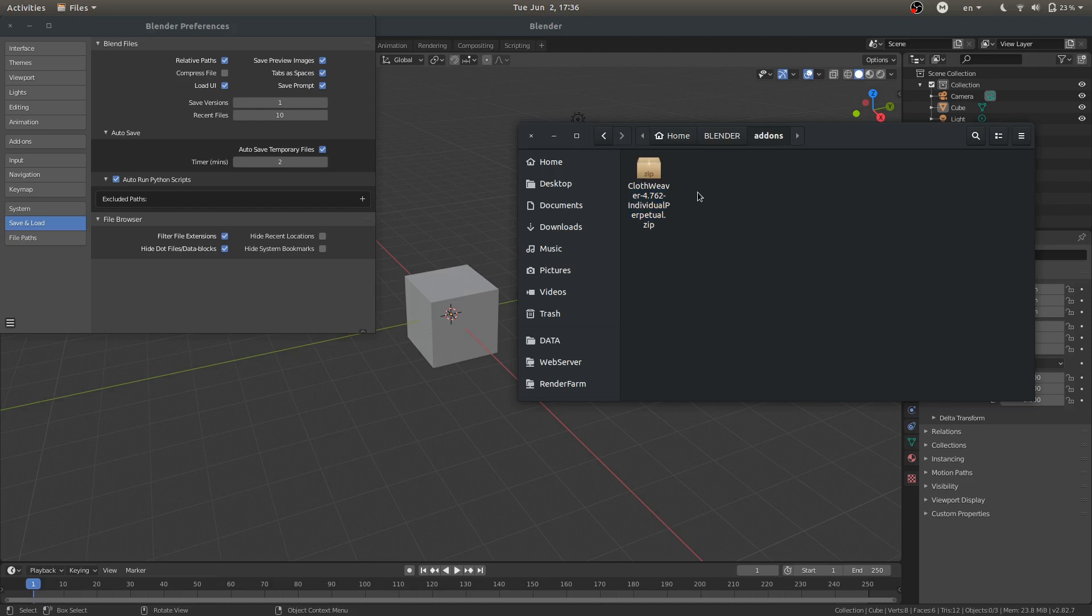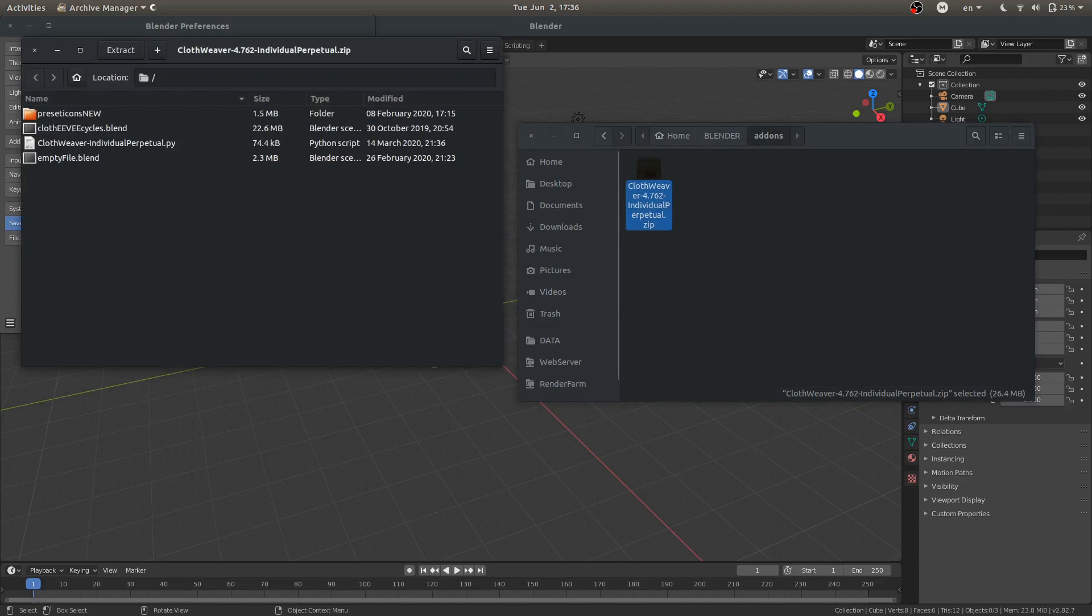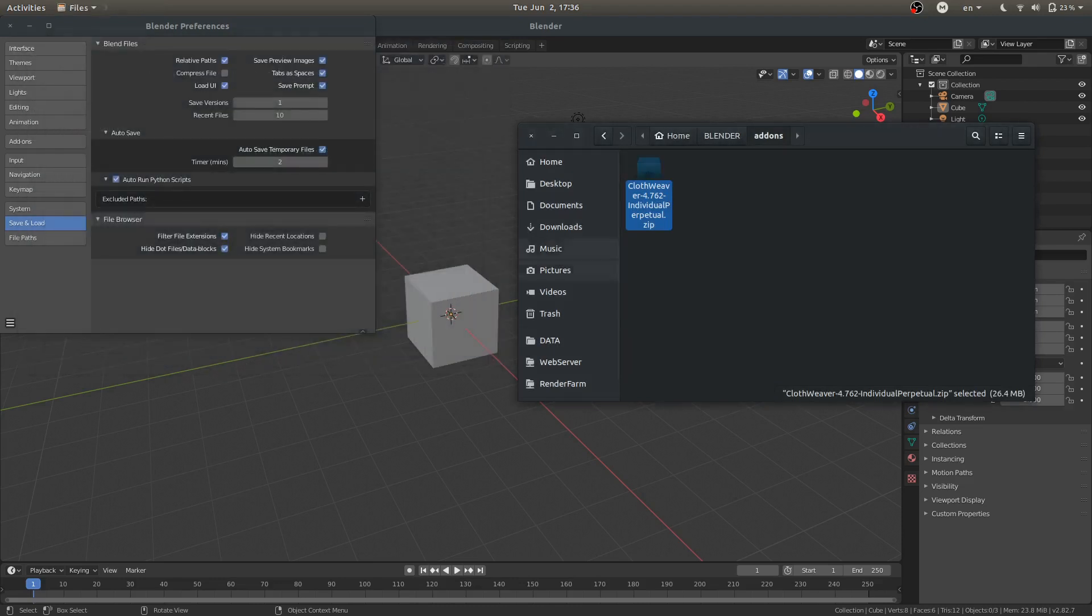So it says Clothweaver, the version number, 4.762, and then your type, Individual Perpetual. So keep this folder zipped up. Inside we have files for the installation.